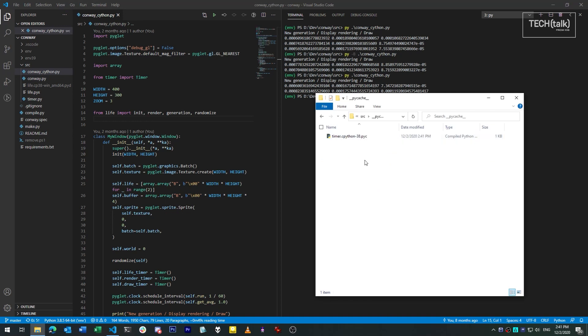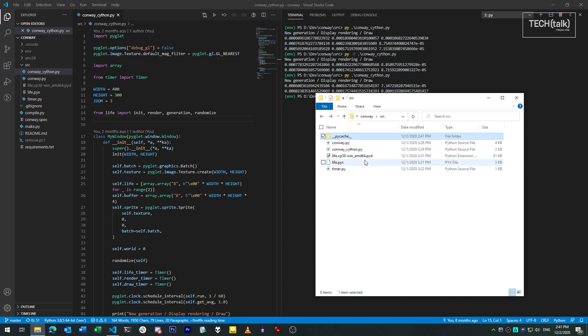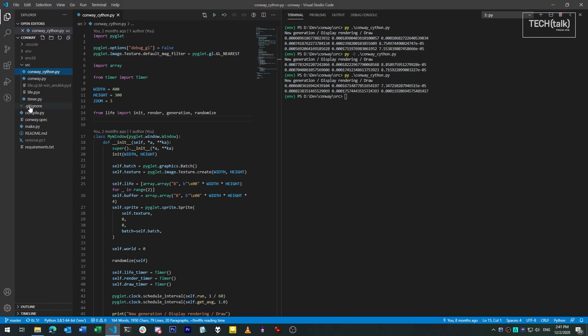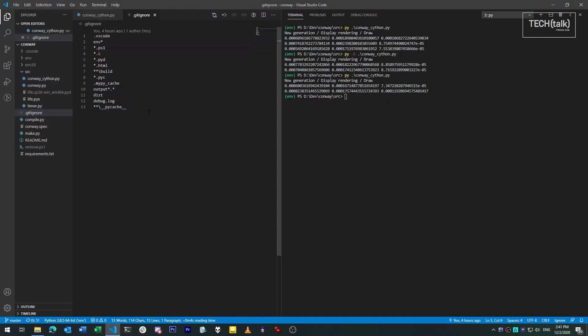One other thing you should do is exclude cache directories from any git or source control systems that you're using for your Python project. There's no point in committing them since they just get regenerated anyway and they add unneeded noise and overhead to a project's repository. If you're using git, you can use a line like this in your git ignore to ignore all of the cache directories in a project.